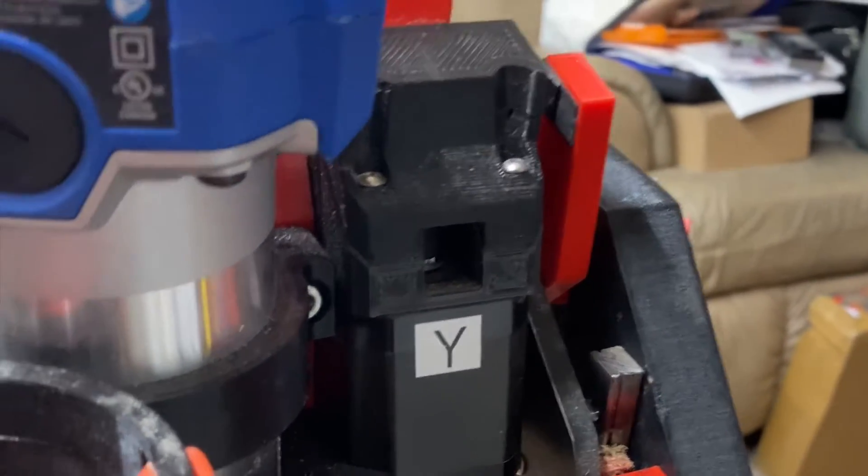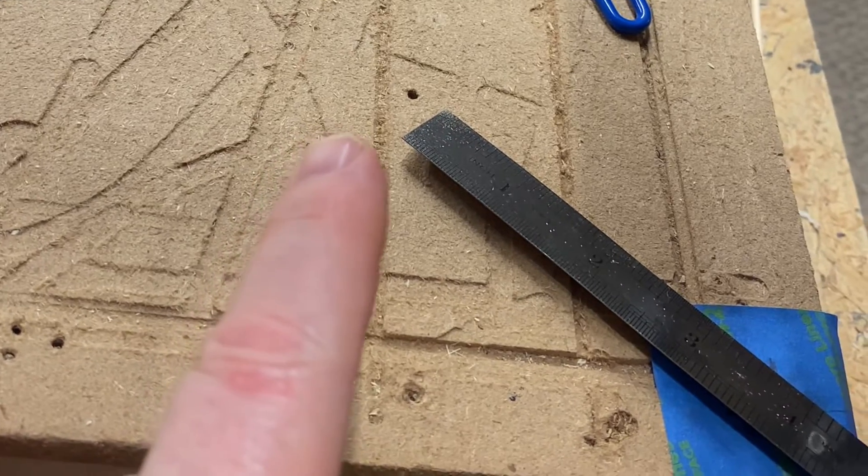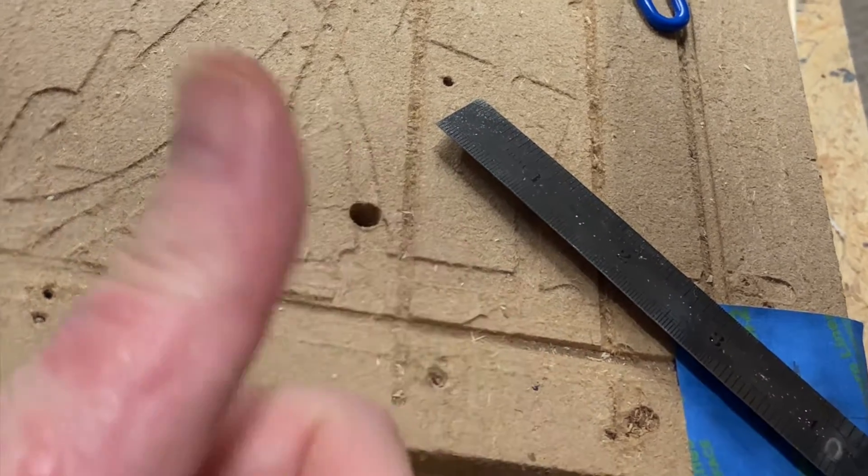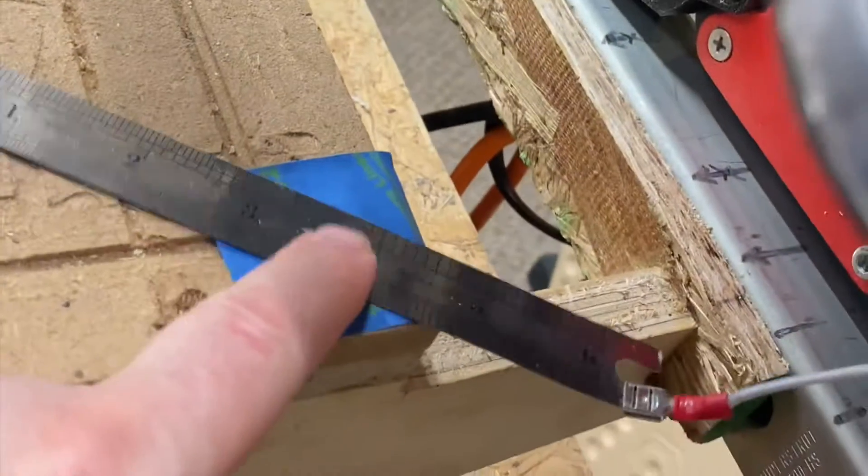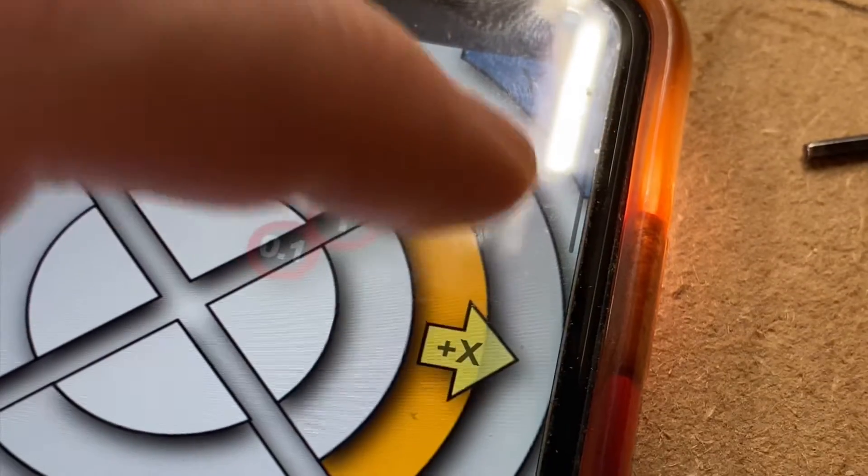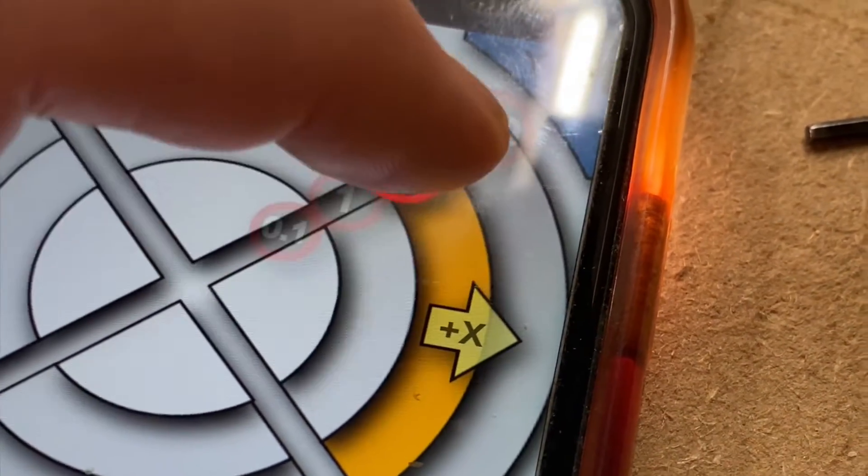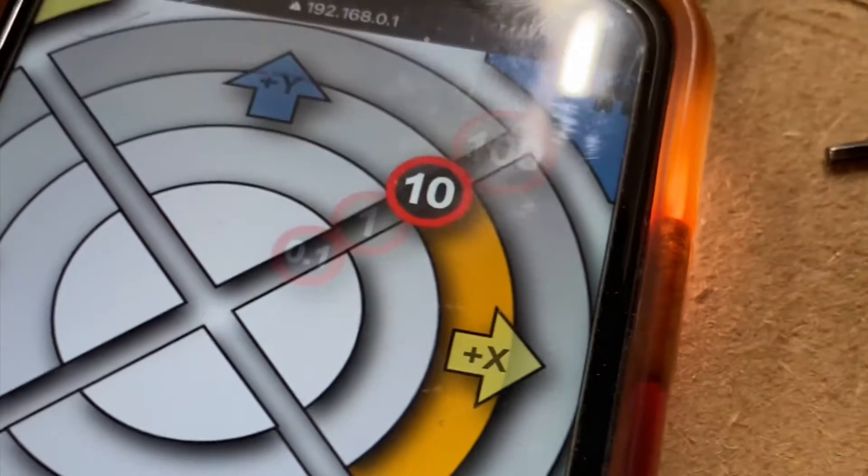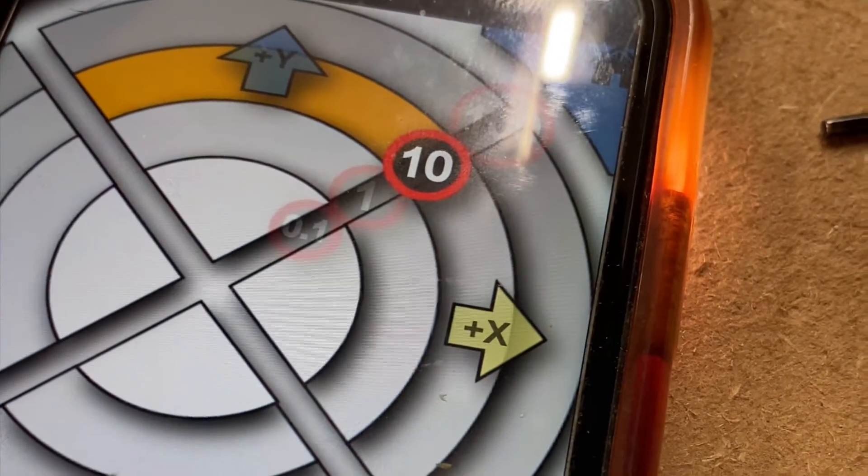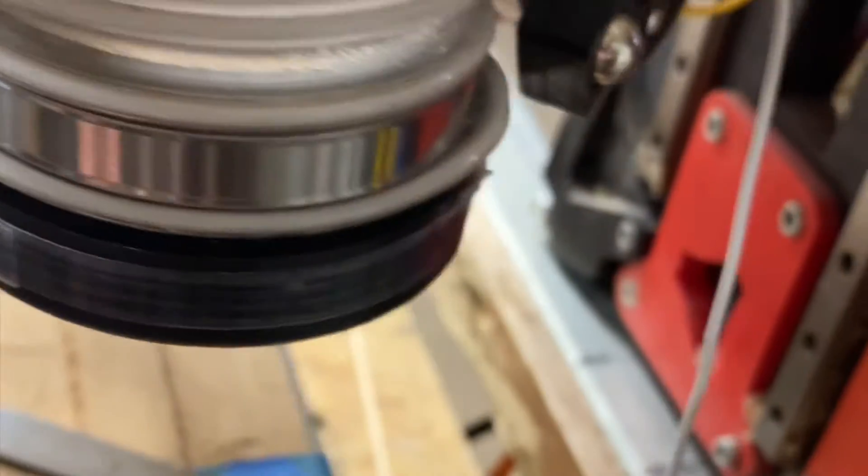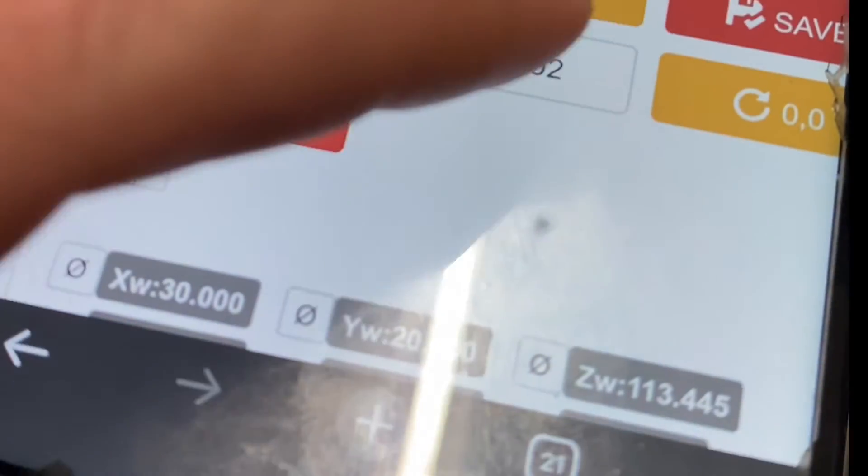Okay now that homing is complete I need to move over on this axis by 30 millimeters and over on this axis by 20 millimeters to get lined up for probing. All right so now I'm lined up for probing, the next thing is to run my probing script.